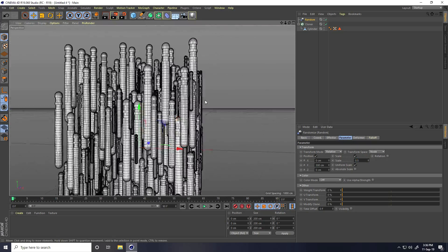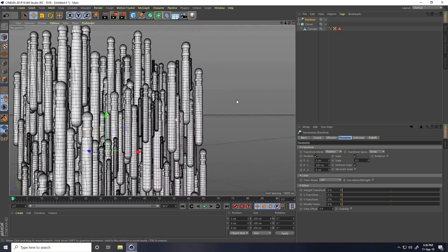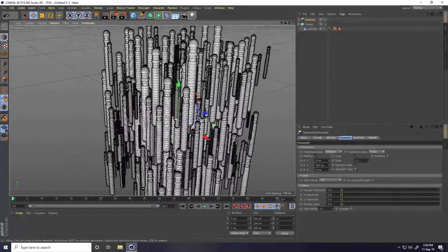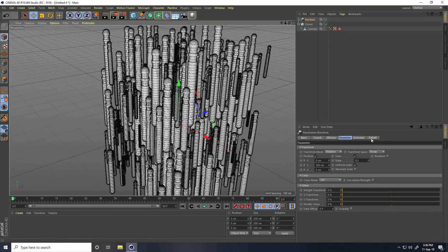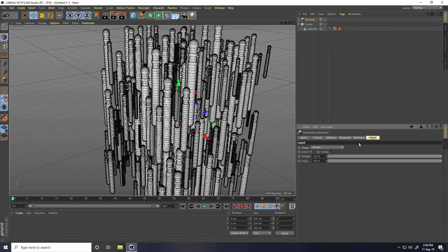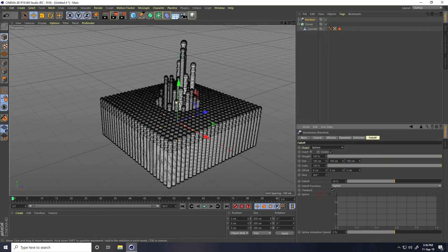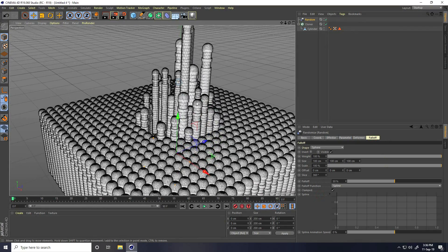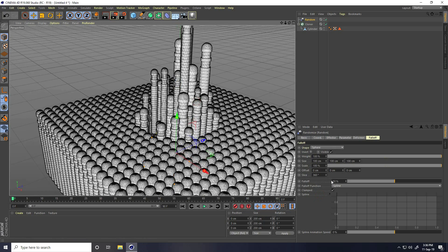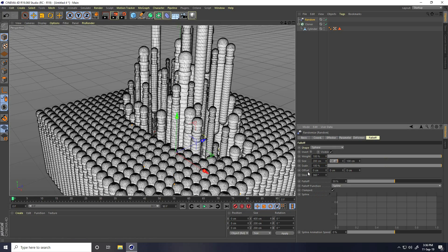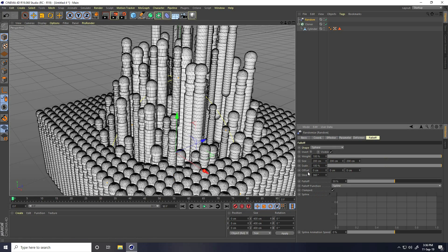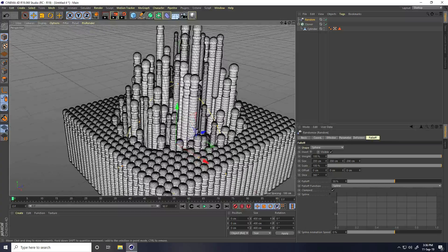But that's not looking good, it's not correct. So fall off and shape I take sphere. Increase size like 200, 200 and 200. Better.